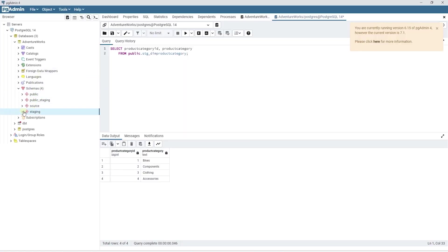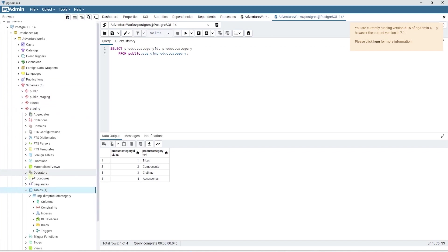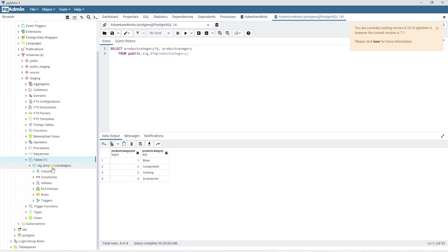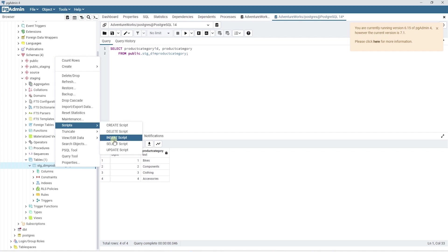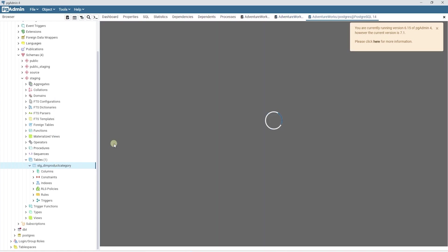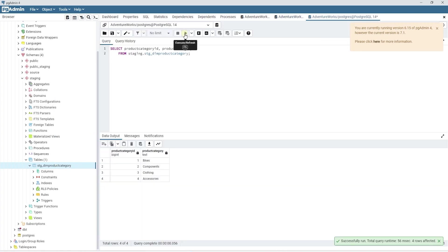Let's head to the database and refresh it. We see a new staging schema. If we are to expand it and check the table node, we have our staging table materialized under this schema. We can issue a select query to make sure we have data in this table.